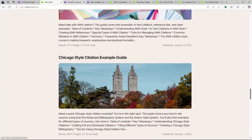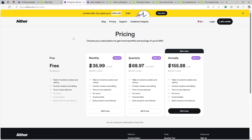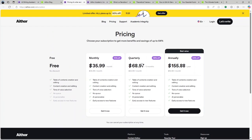Now let us talk about the pricing. Regarding pricing, Aithor AI offers a free trial for new users. This free trial allows users to explore the platform's capabilities without an initial commitment. But for extended use, there are subscription plans available. There is a monthly plan available at $35.99 per month, a quarterly plan available at $68.97 per quarter, and an annual plan available at $155.88 per year. This is the best value because it claims to have 64% off the actual price.